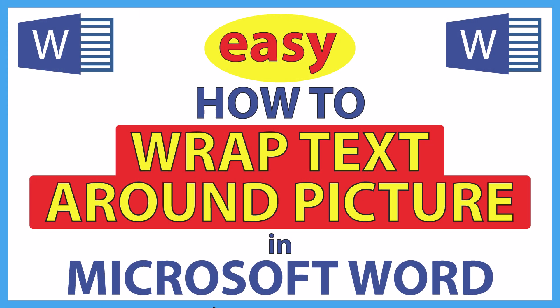This is going to be a video tutorial on how to wrap text around a picture in Microsoft Word. I will be using Office 365 on a desktop PC for this. Let me jump over to Word here.